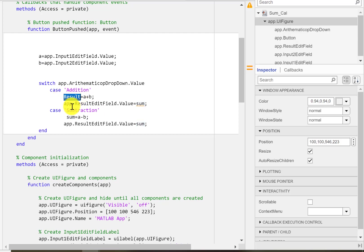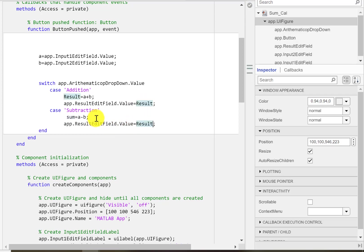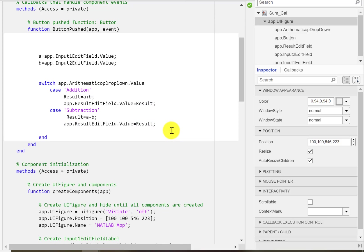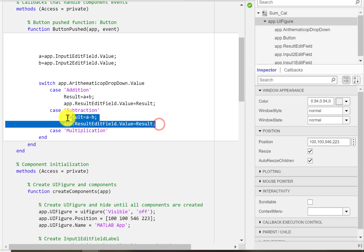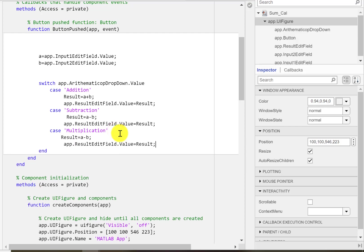So these are the two cases. Now if we go on for the next one, case, I'm going for the multiplication. So if multiplication is selected in that dropdown menu, we will do this operation.